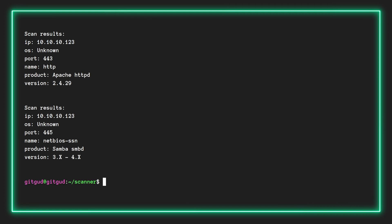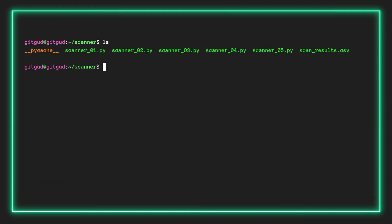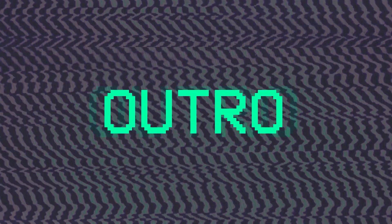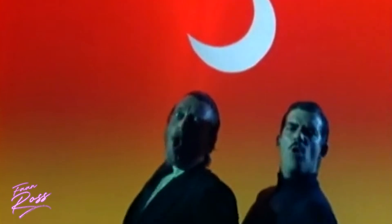Our script has completed. We can see various results printed to screen, and let's check that it saved all the results in the correct format to a CSV file. There we can see the file — let's cat out the results, and we can see that it conveniently saved everything in CSV format for us.